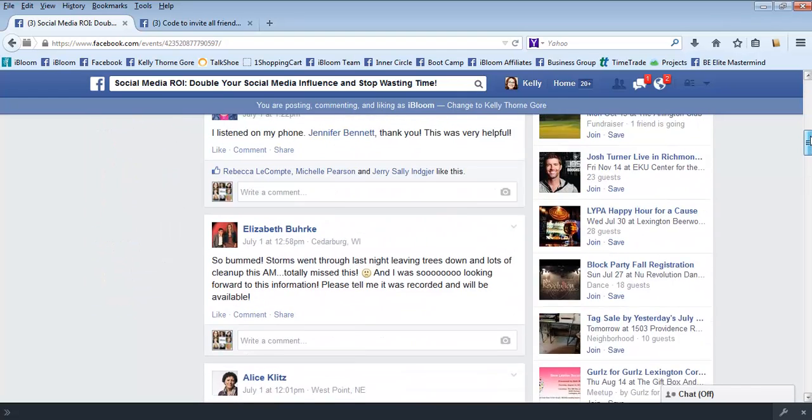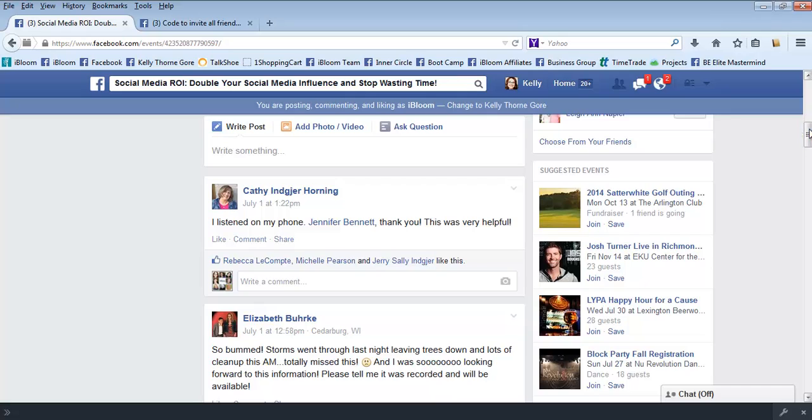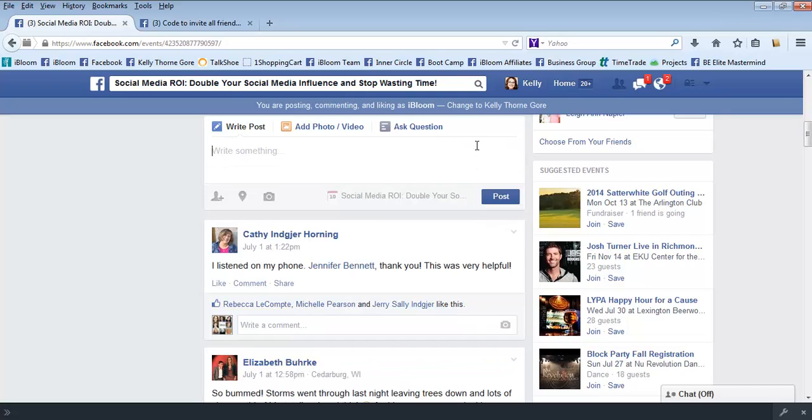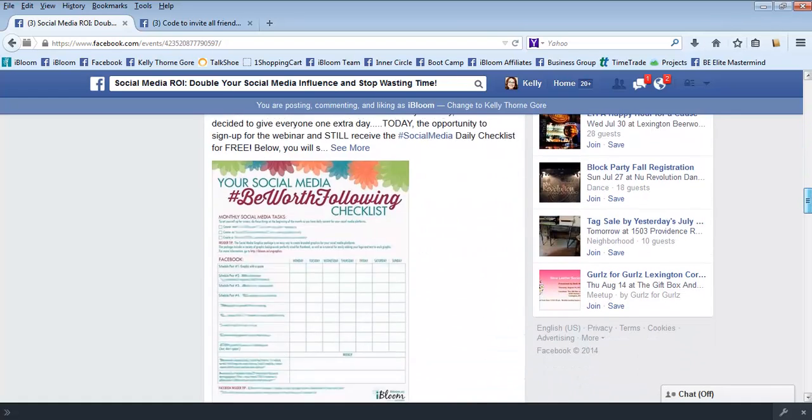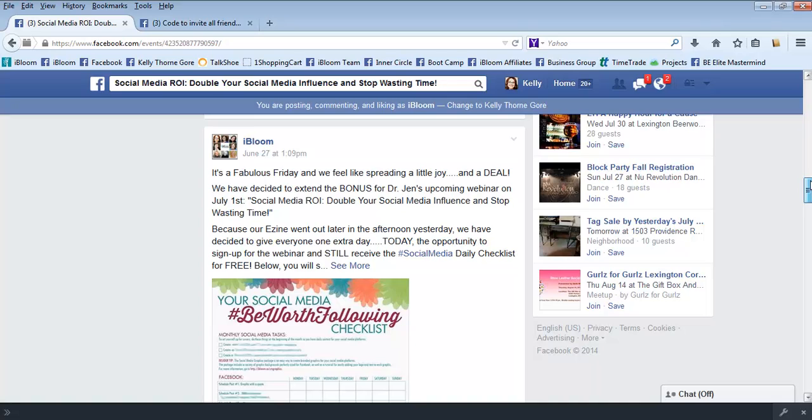Another thing to remember, whenever you leave comments, which you definitely want to do after you've started inviting people, you know every couple of days you want to leave some different comments here to remind people. So like here's an example, it's a fabulous Friday, we're spreading a little joy and a deal, we extended when people could get that checklist.